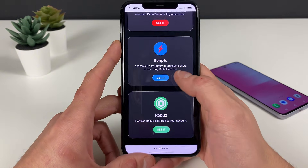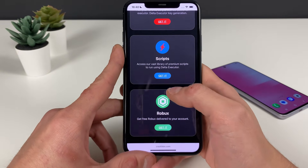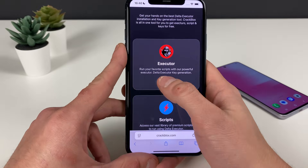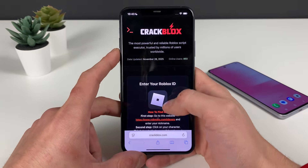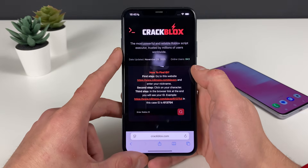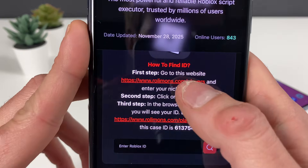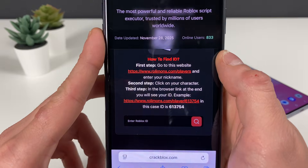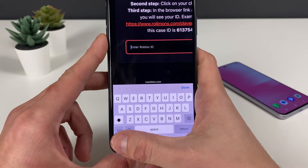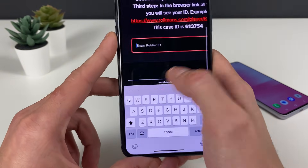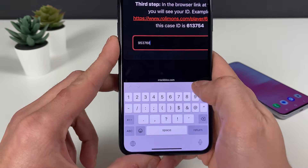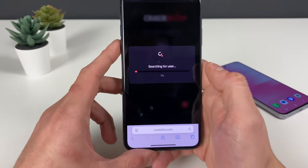As soon as you're on the site, you can get the Delta Executor, and you can also see some scripts they offer and even get some Robux. Let's stay focused and get the Delta Executor. You need to enter your Roblox user ID. If you don't know it, go to the linked website, enter your nickname, click on your character when it pops up, copy the link, and click the button to extract your exact Roblox ID. Then enter it and click the search button.